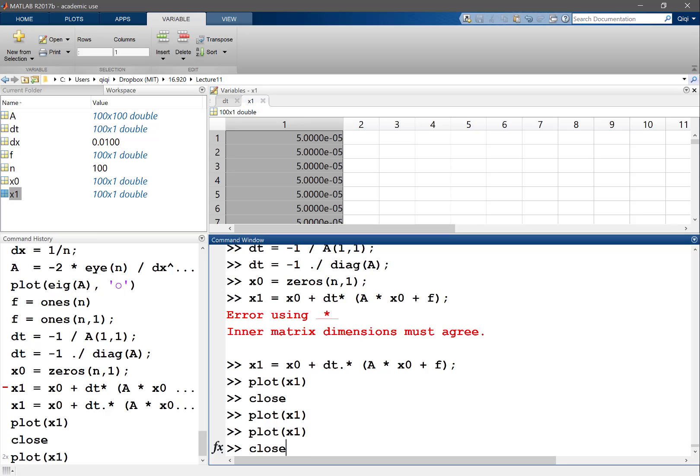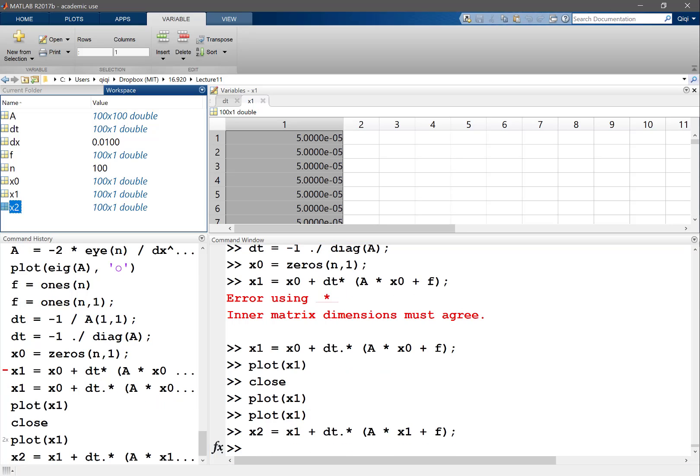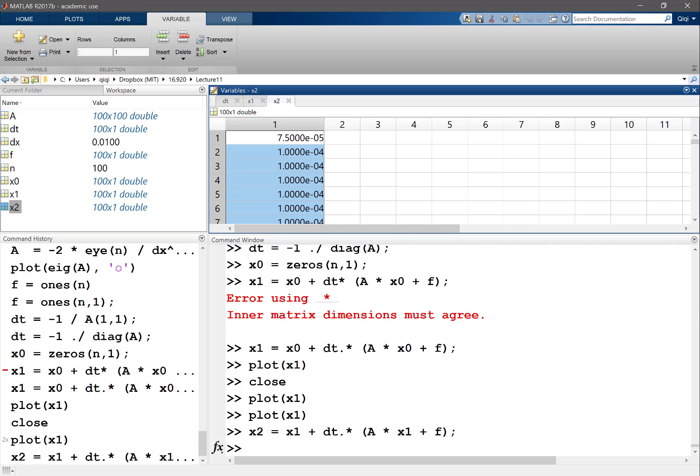And I can do this again. So now I use x1 as my previous time step, I get x2. My x2 now is a little bit more.